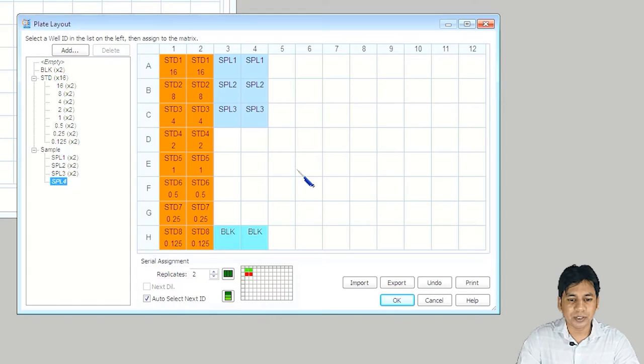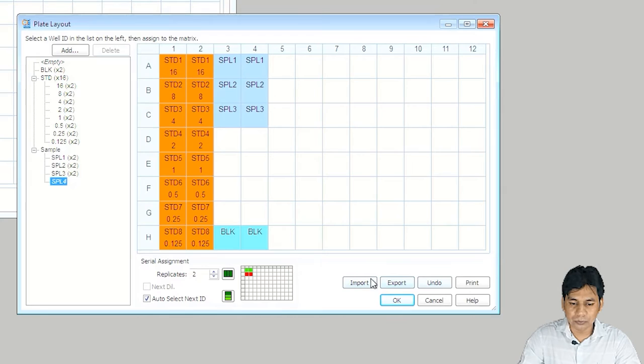You can see there is also an option for import and export of the layout. You can export this layout and save it. If you want to import, you can create the layout externally and import it here. I am just clicking OK.